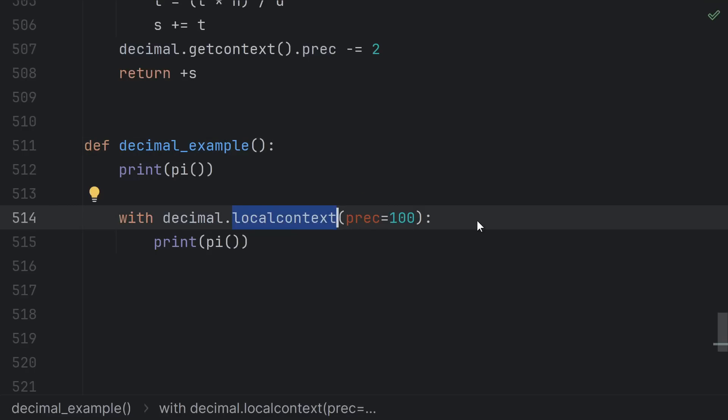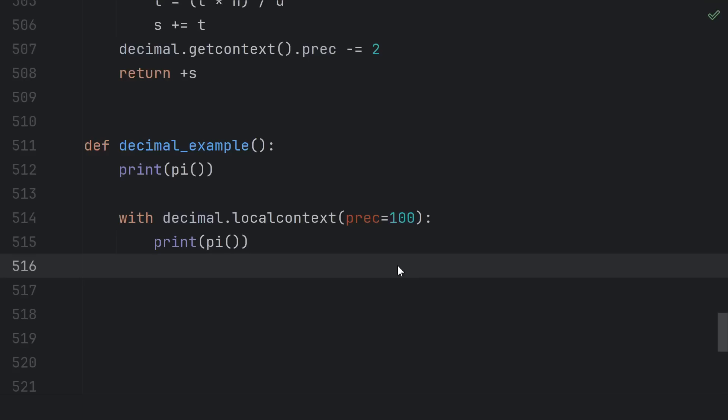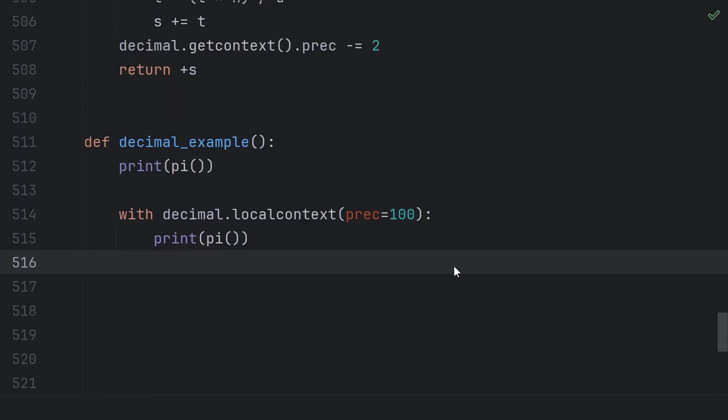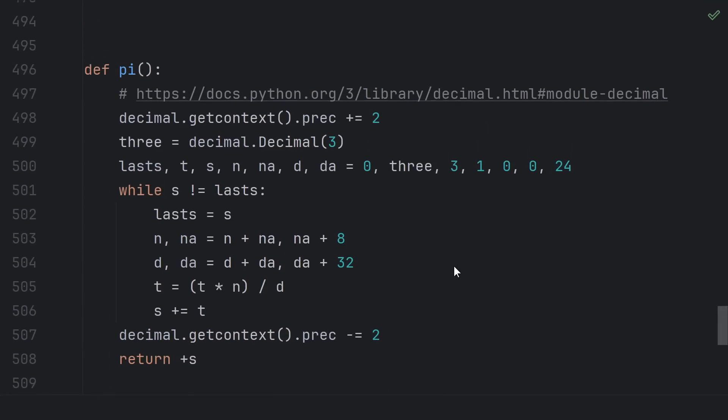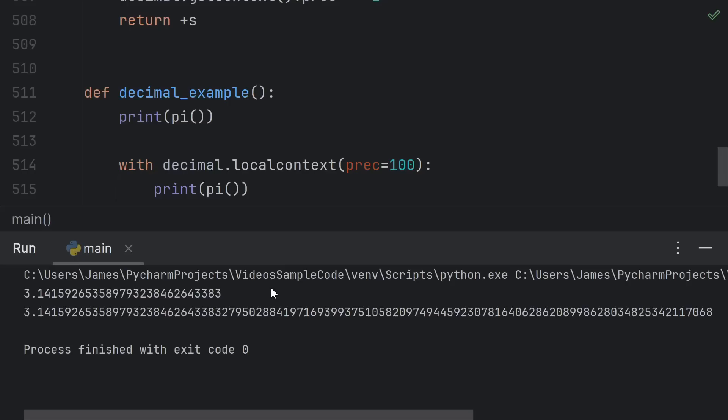The local context function copies the current context and sets the copy to the active global context. This way we can do a high precision calculation in a local context if we have a particularly sensitive function. Then the global context gets set back to whatever it was when we exit the with block. Bonus points if you understand why this actually computes pi.